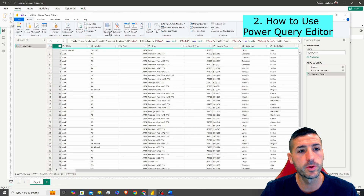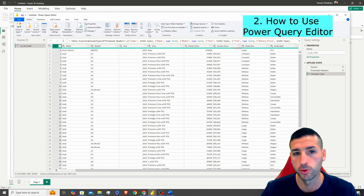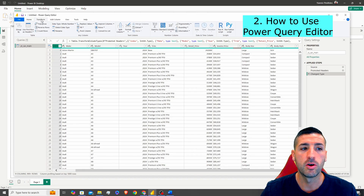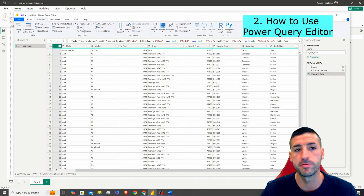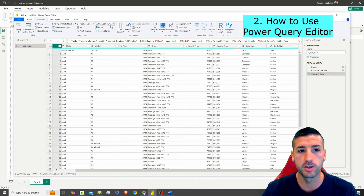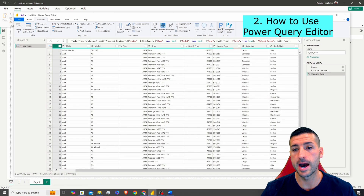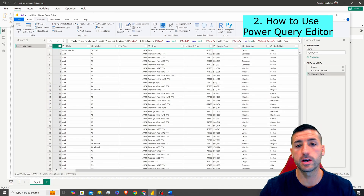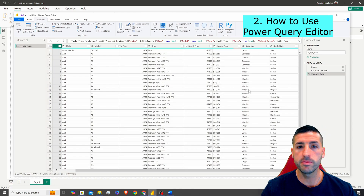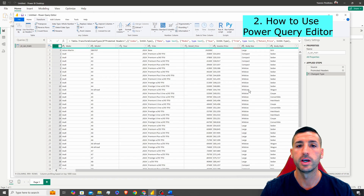We can do things like add columns, remove columns, change data types, group data, merge data, or append data. Under Transform, we can fill missing values, replace values, pivot and unpivot data, or create lists. We can also run R or Python scripts, or do whatever transformation you want in Power Query Editor.